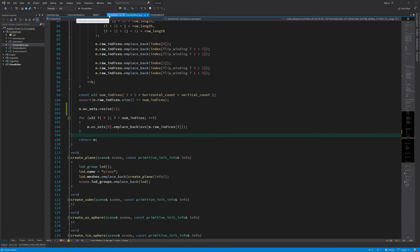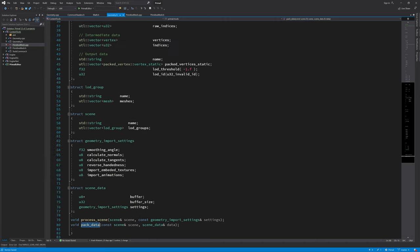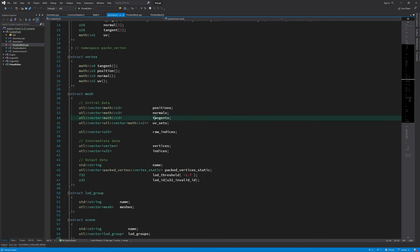Next in geometry, the tangent should be a four-dimensional vector.